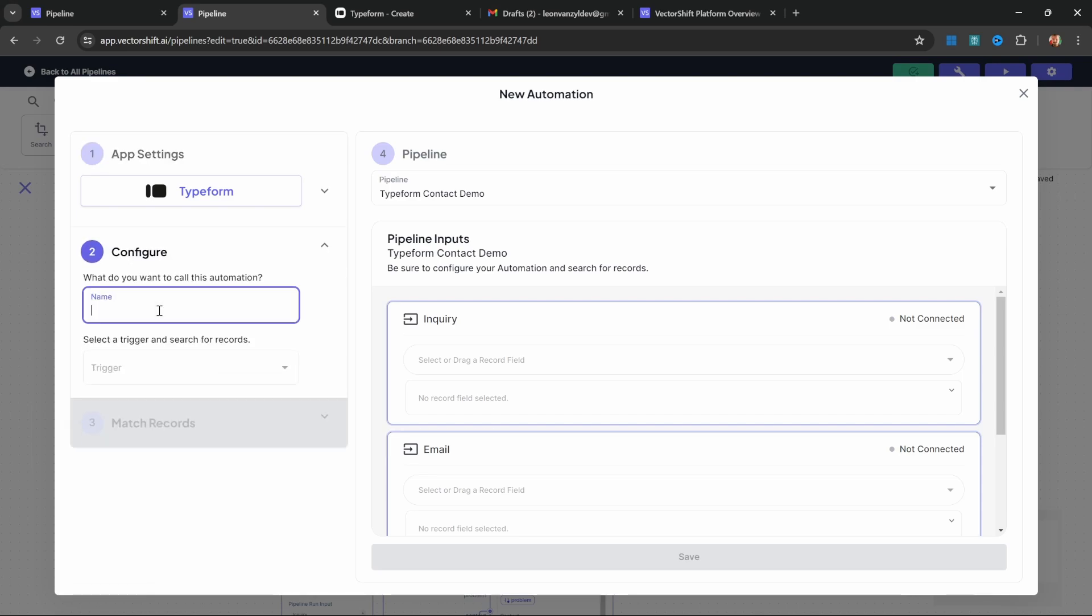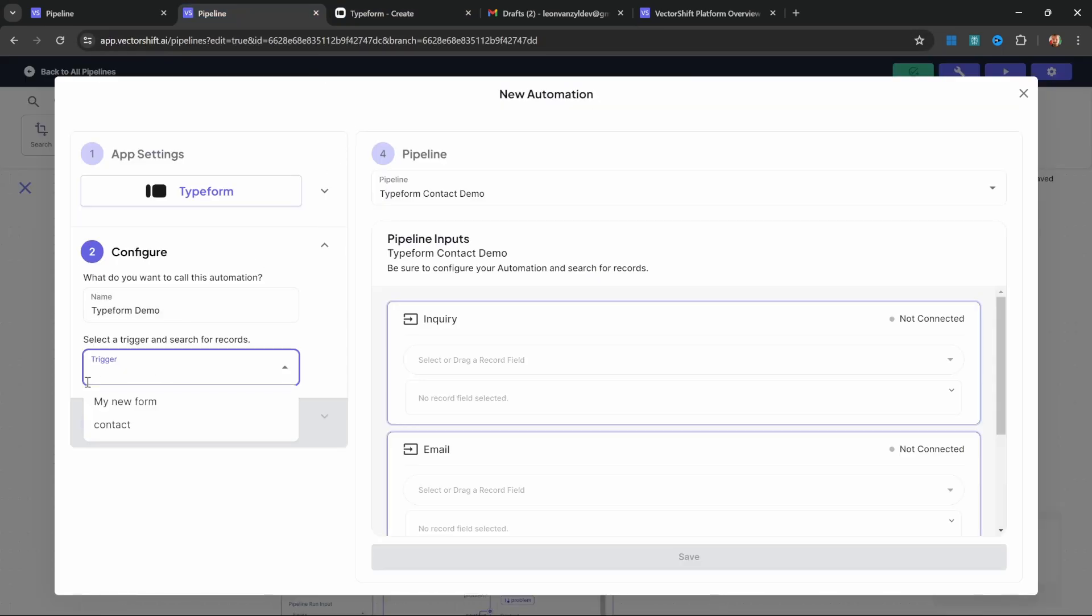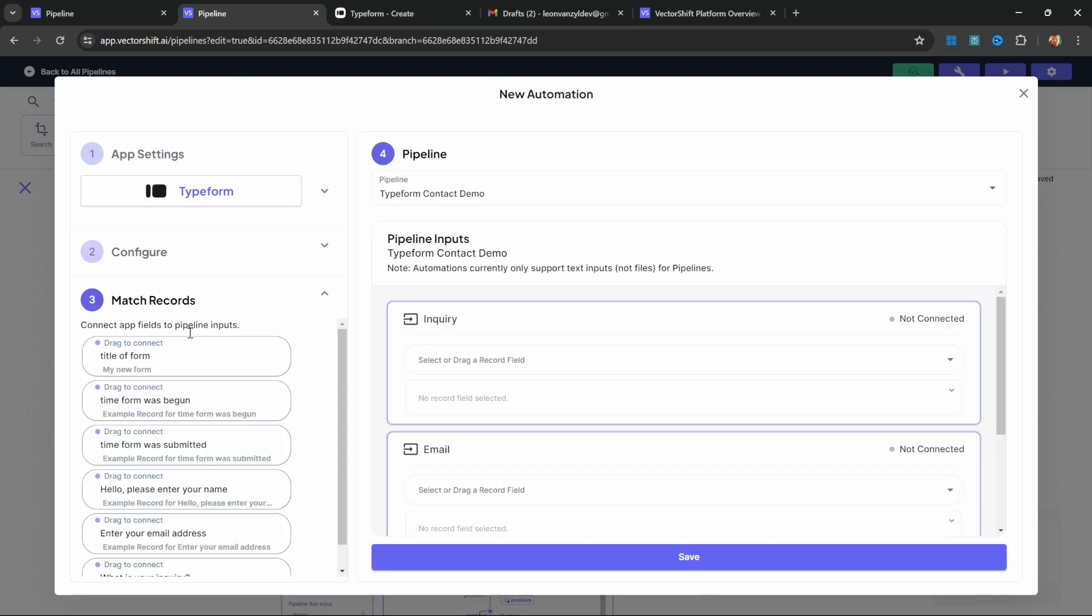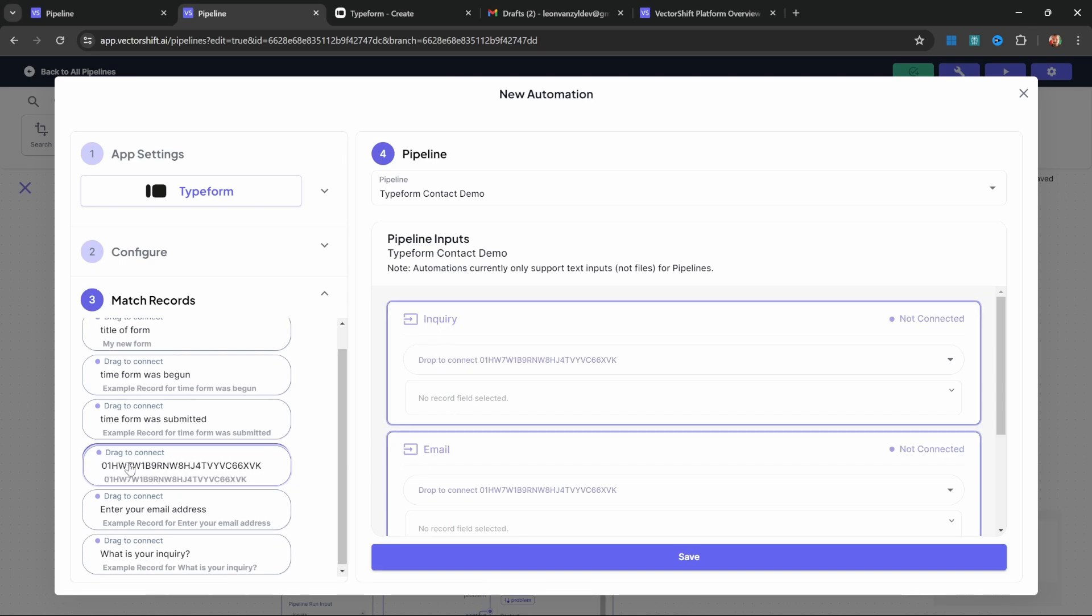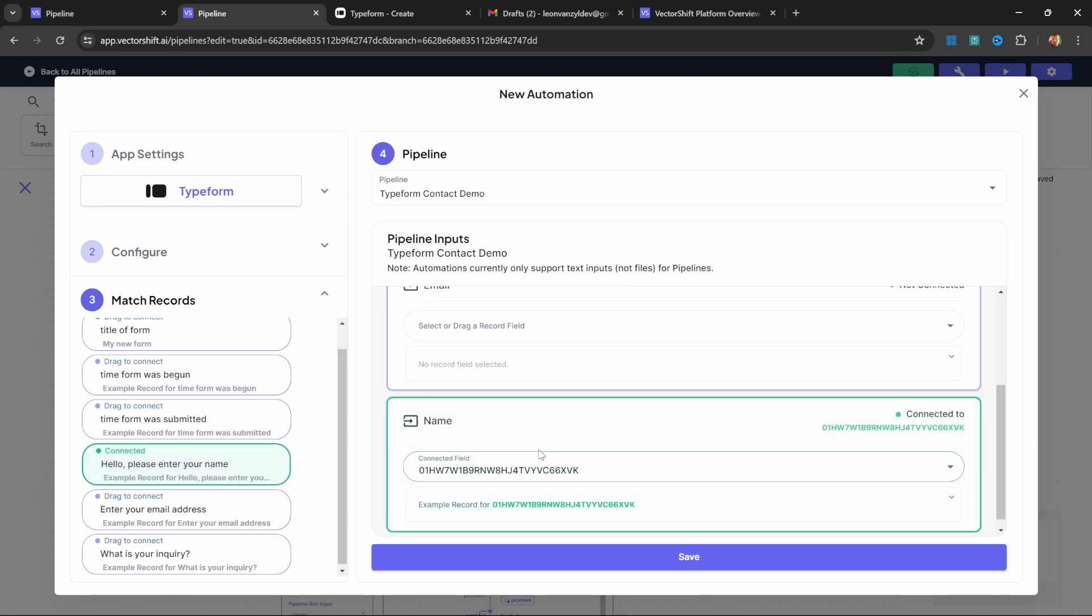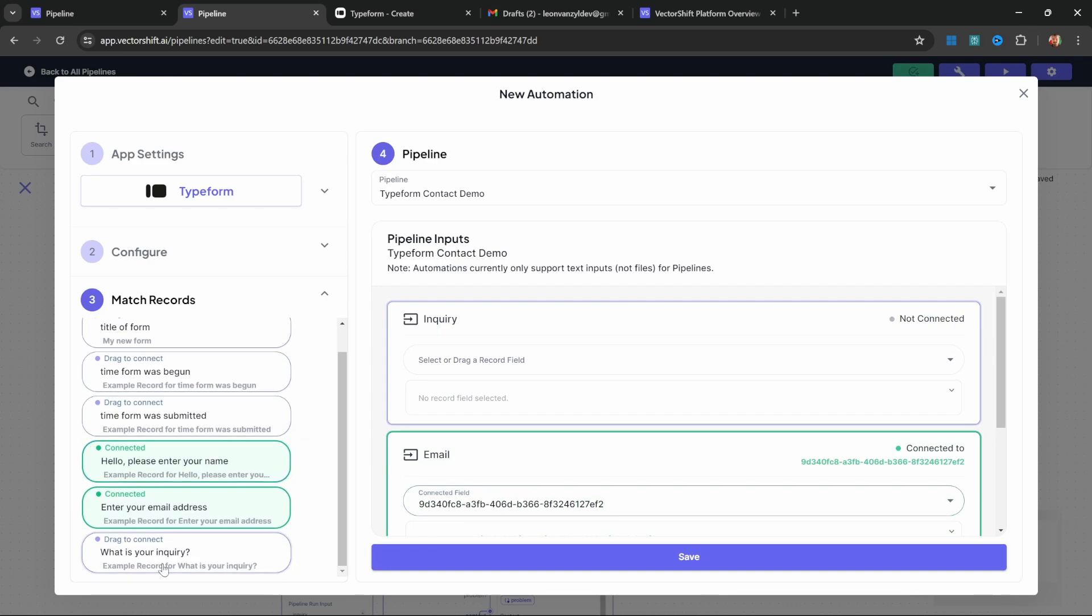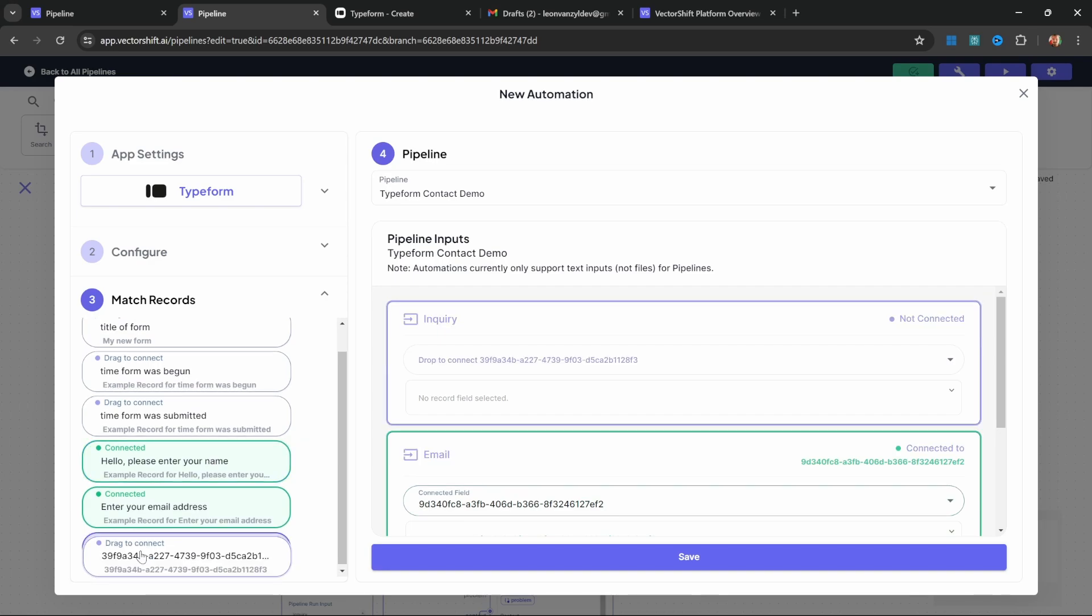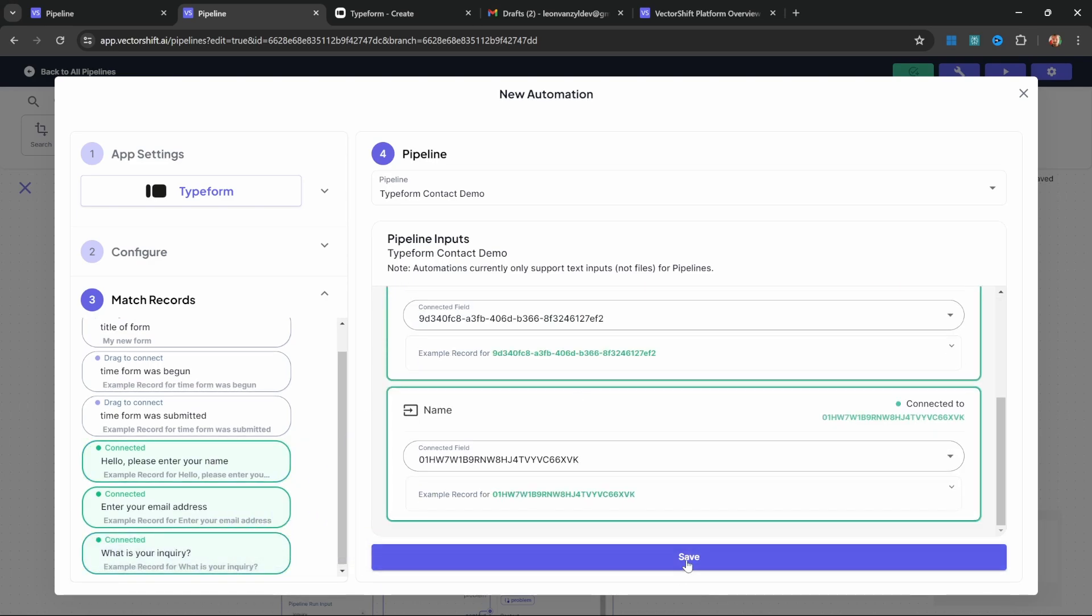Let's give this a name like 'typeform demo.' Then for the trigger, select the Typeform that you created earlier. I just noticed that I simply called mine 'my new form,' but if you gave it a different name, simply select that name from this trigger list. We can now see the different questions from the Typeform and we can link them up to the inputs on our pipeline. Let's start by grabbing this name question and add it to the name input in our pipeline. Let's do the same for the email by adding it to email. And lastly, let's add inquiry to the inquiry input for the pipeline. Let's click on save.